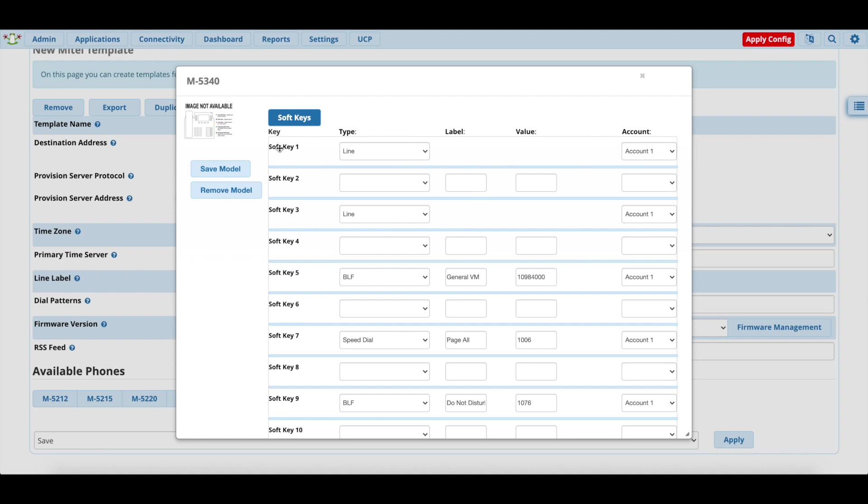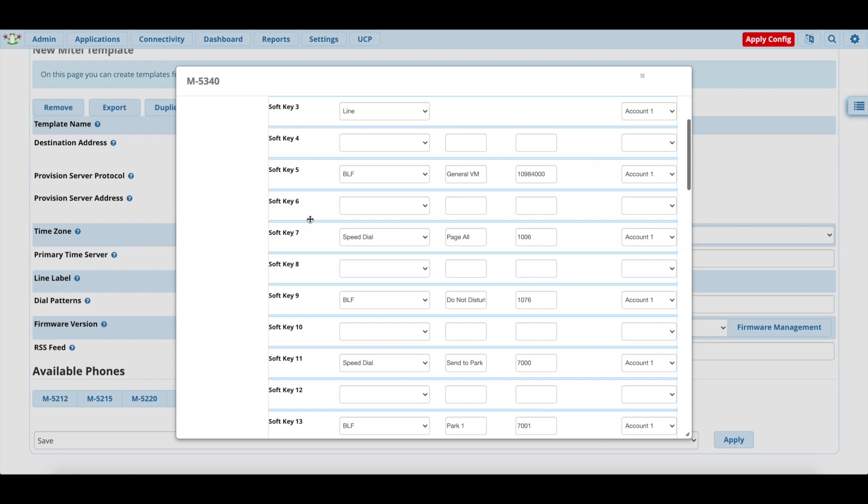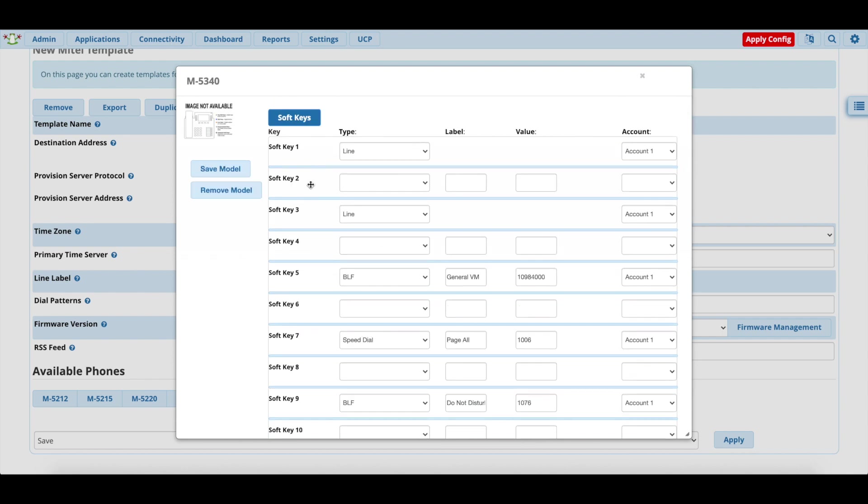But the confusing thing about configuring a Mitel phone's keys is that it goes right to left and from bottom to top. So soft key 1, as you saw on the phone, is actually the bottom right soft key. Soft key 2 is the bottom left soft key. Soft key 3 is the second from the bottom on the right. So it's a little confusing. If you don't want keys on both sides of the phone, then you can alternate by the numbers. So again, the odd numbers are on the right. The even numbers are on the left. And you can fit a maximum of up to 8 keys per page.